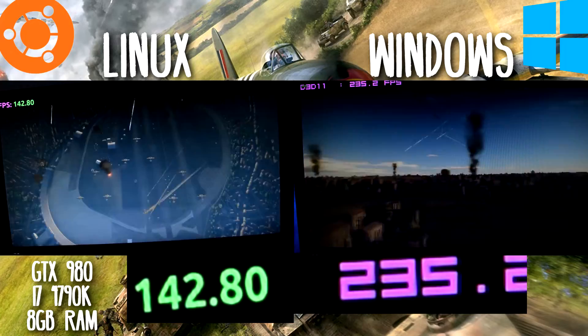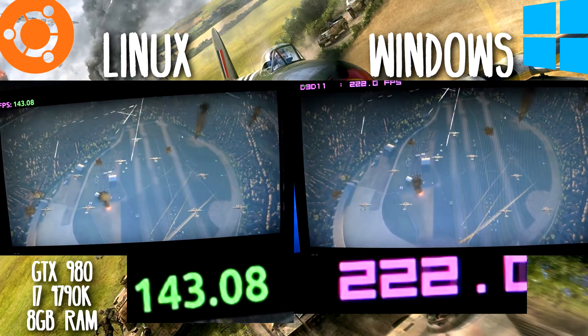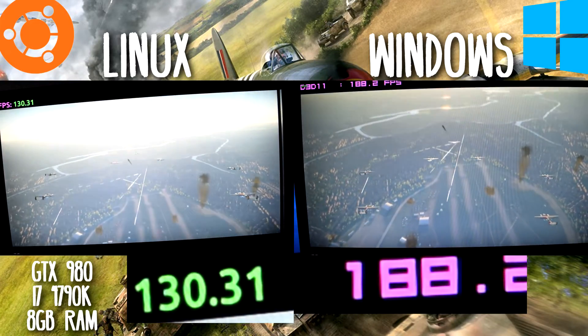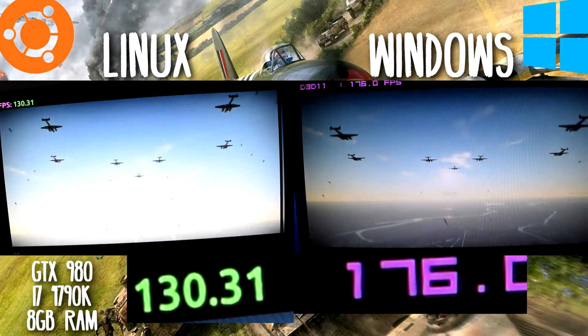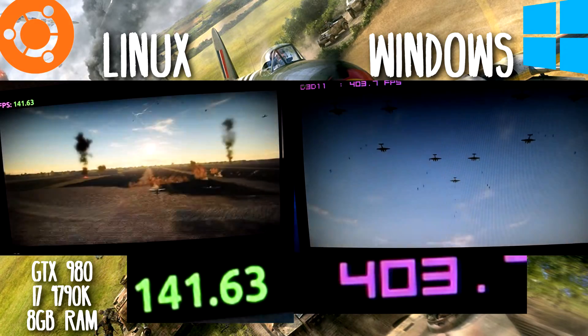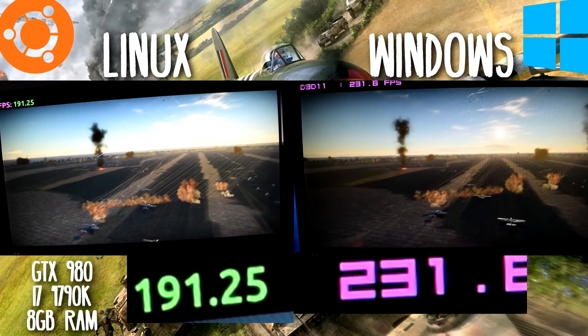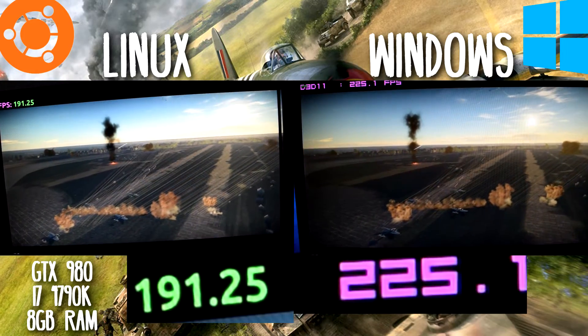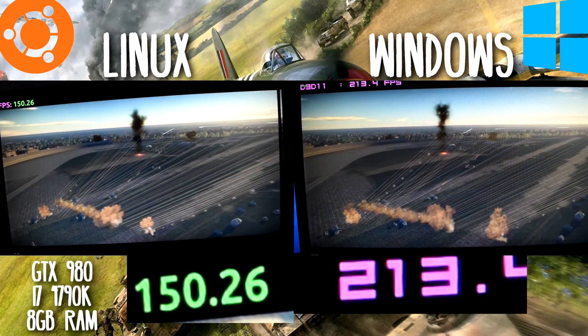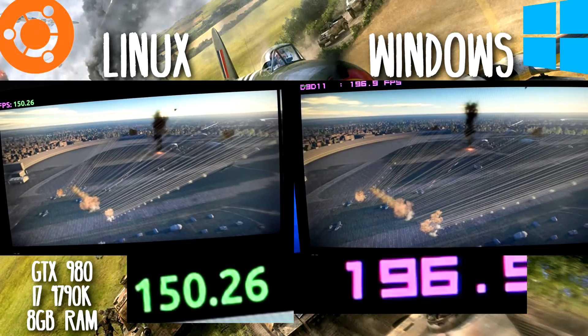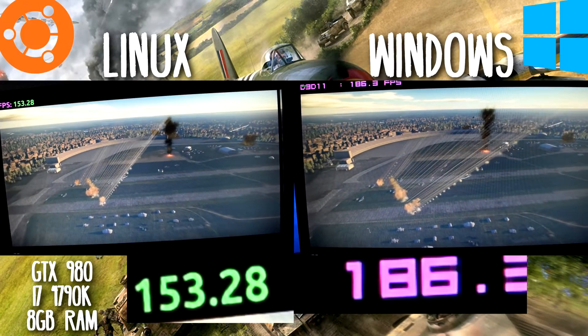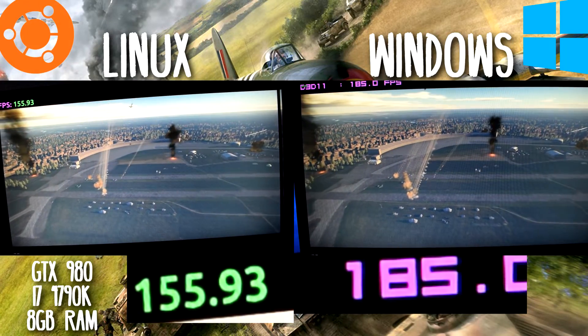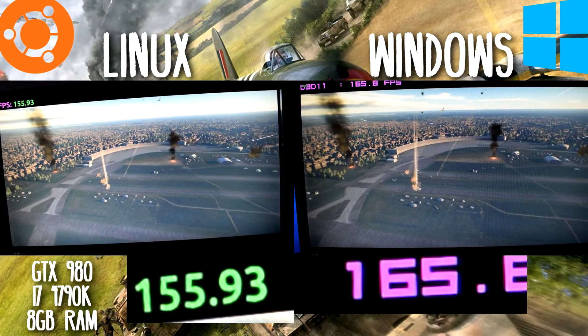The Windows driver I'm using is 372.70 and the Linux driver is 370.28, so the latest drivers at the time of recording. As you can see, Windows already has an advantage.